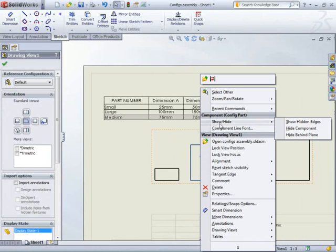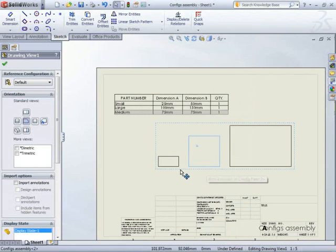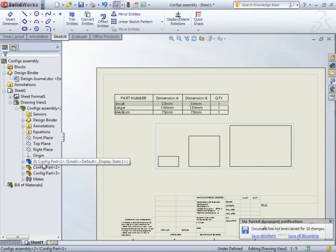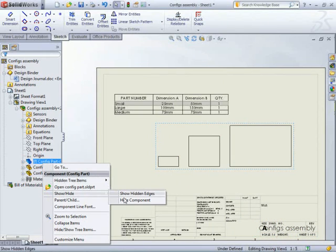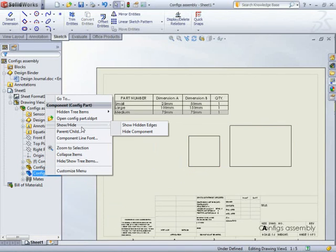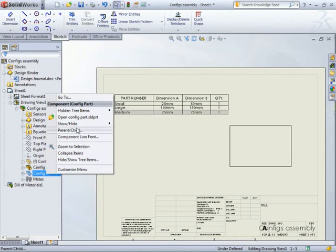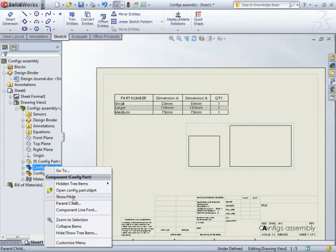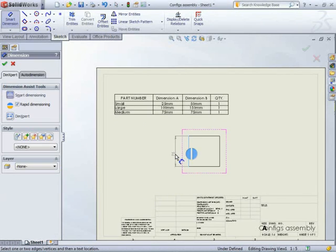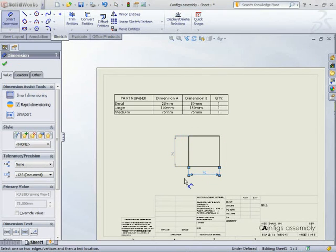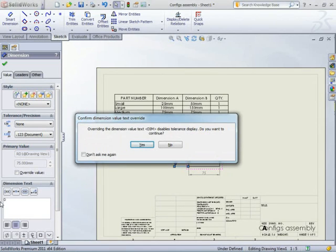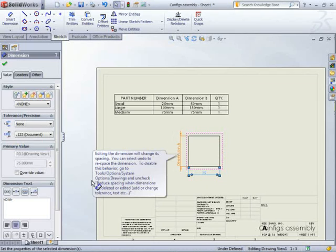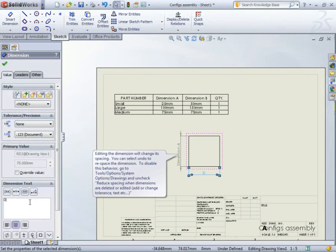And I can choose to maybe just show one of these components. So the way to do that is just literally come in here. Hide that component. Hide that component. No actually I'm going to keep that one. Hide that one there. I can add a dimension here. Add a dimension here. Just on the text. I'm going to completely override that. It's going to warn me about that. Yes that's fine. Let's go. Dimension A. Dimension B.